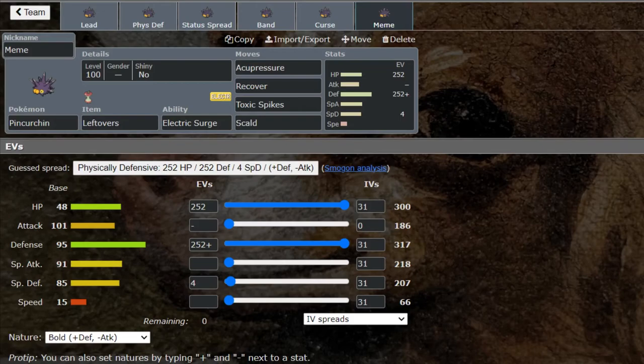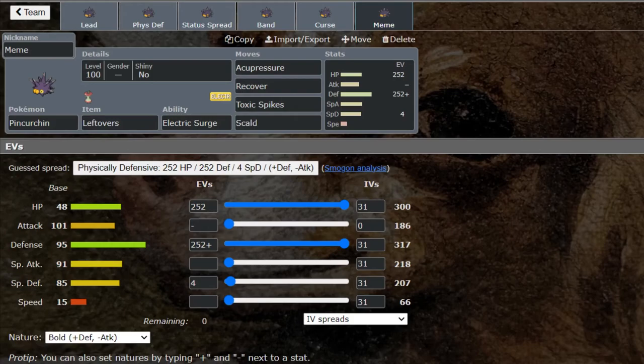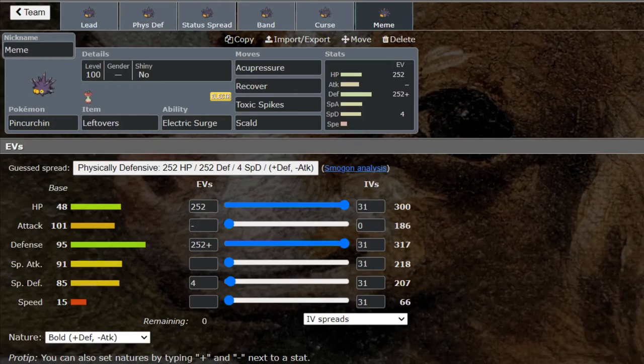The whole idea of this set is that you come in and you click Acupressure and you start boosting a bunch of your stats up, hopefully your defensive stats. Then you can click Recover and just recover everything off. You can set up Toxic Spikes in order to wear down your opponent and Scald to burn things that you can't toxic. Then just keep on Acupressuring until you're just completely immortal. Very luck-based but very much a meme and I absolutely love it.